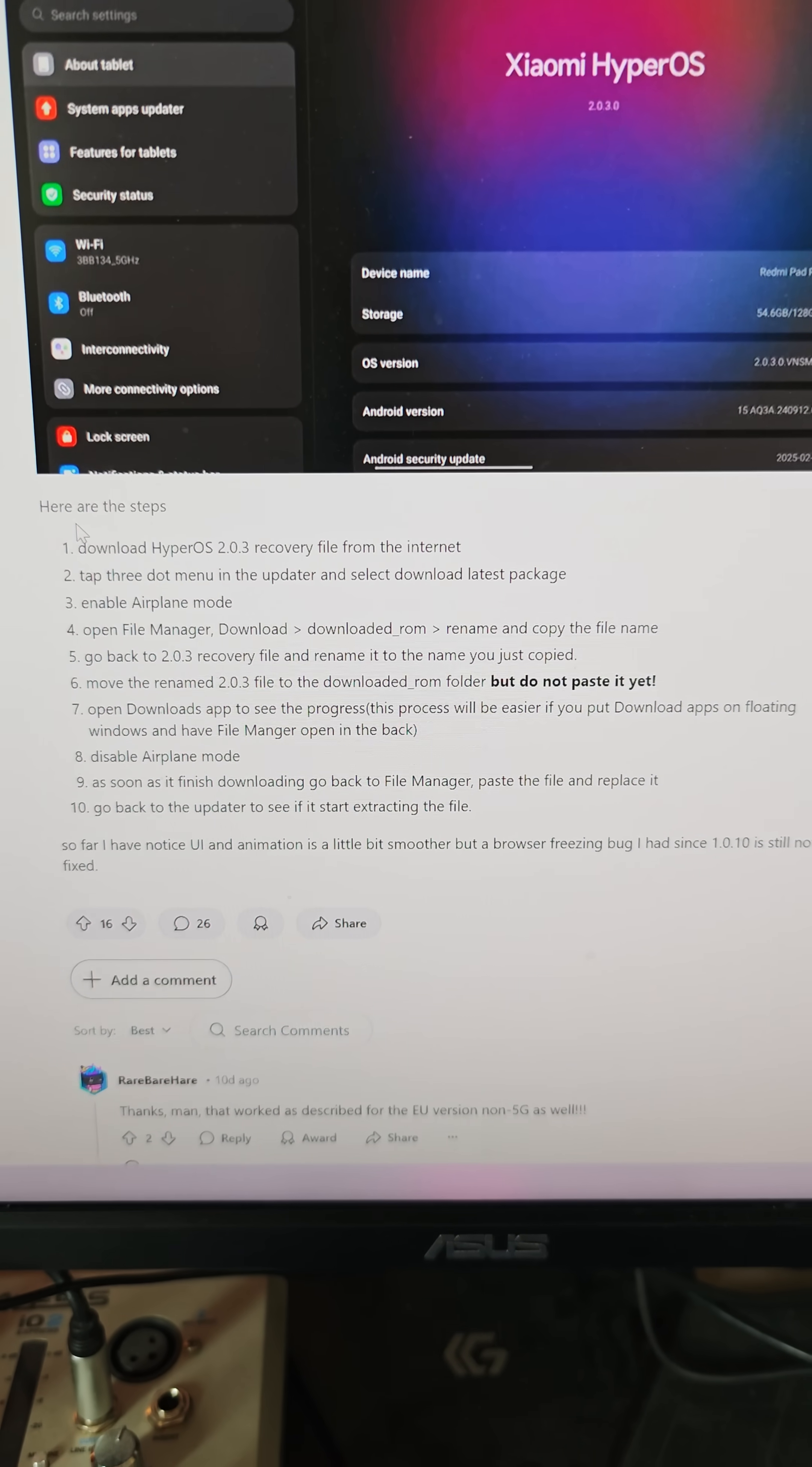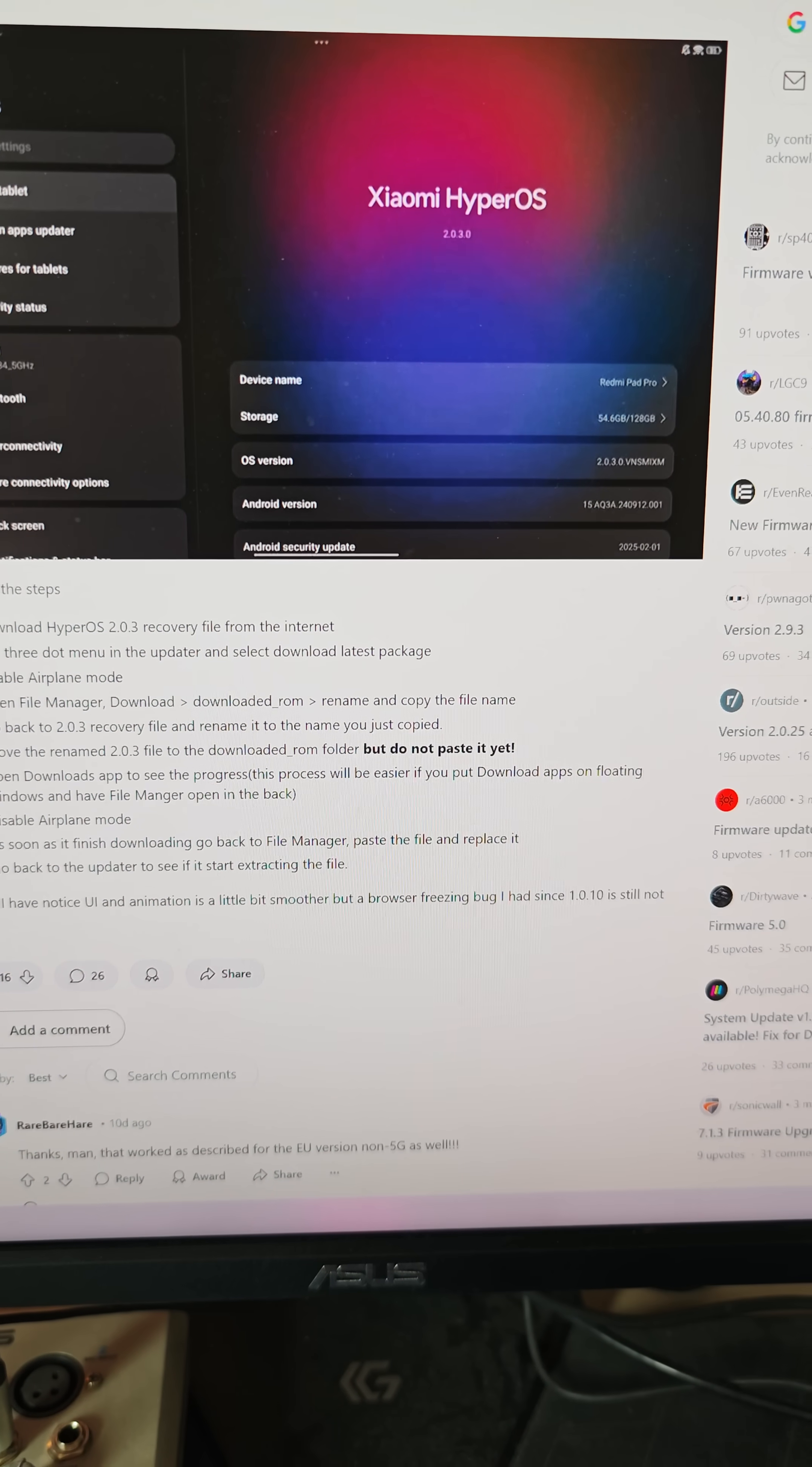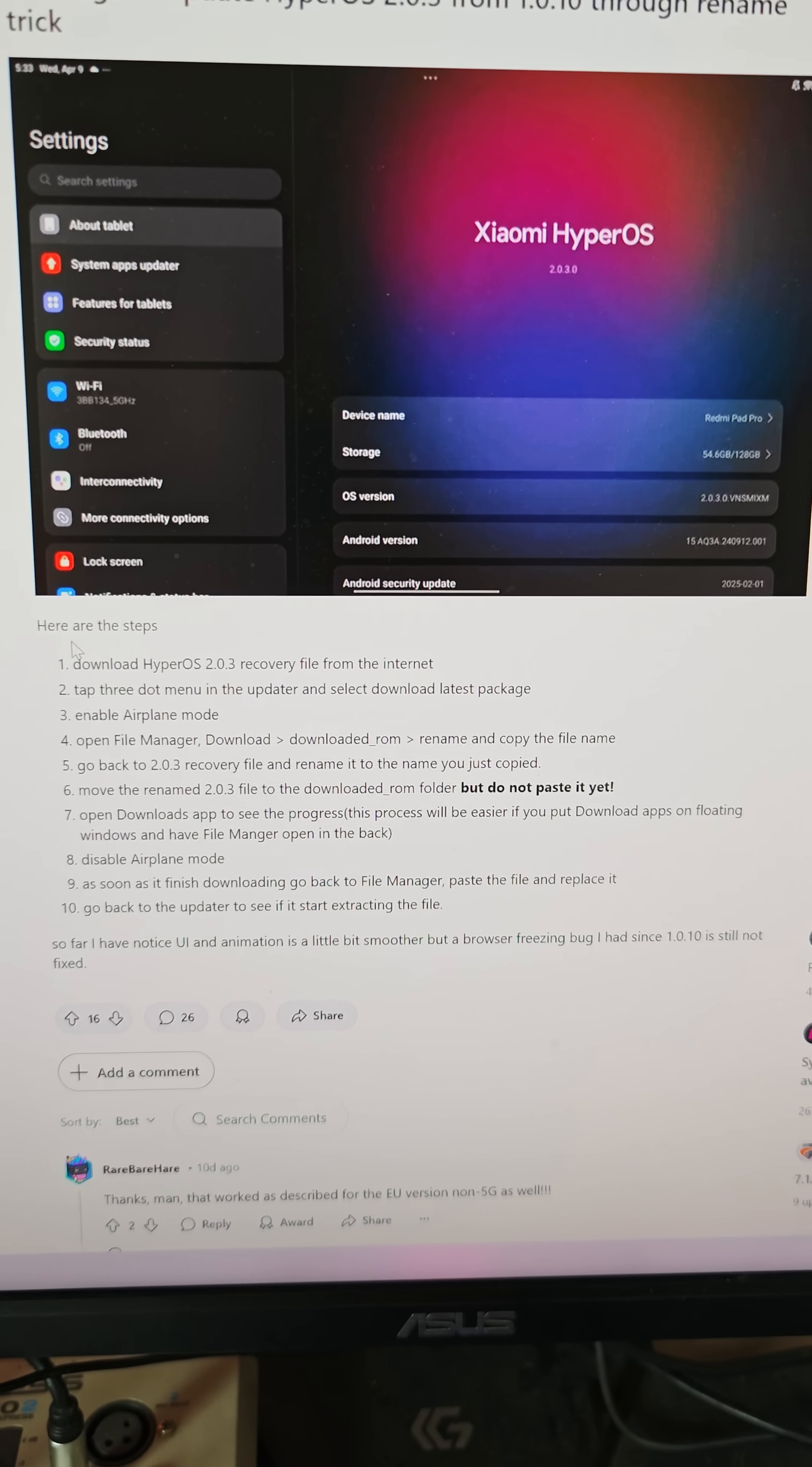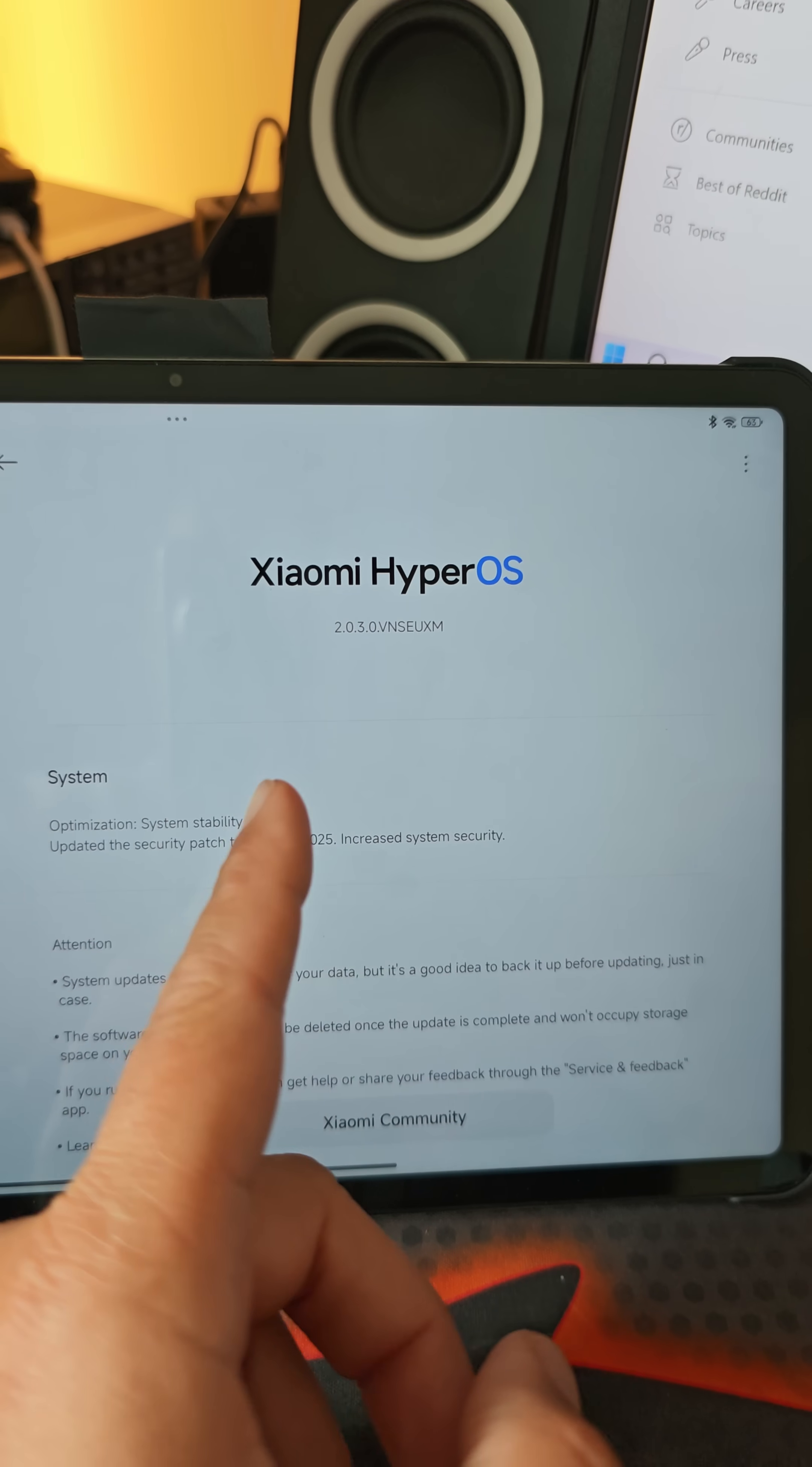You need to rename the HyperOS version 2.0 with the old file name because you're probably running on HyperOS 1.0. And then when it's almost done, just swap it. You need to try this a few times, but eventually guys, you're going to be able to get the Xiaomi HyperOS 2.0 3.0.